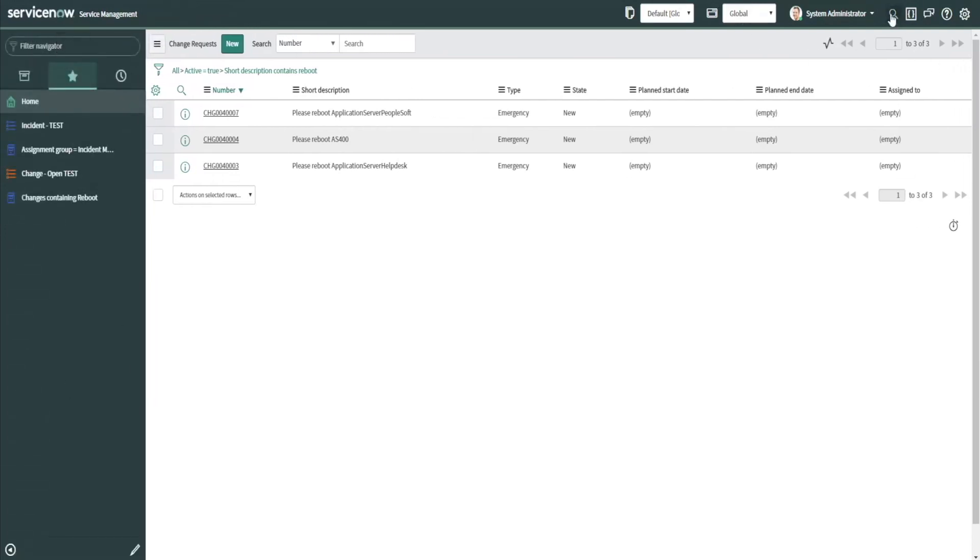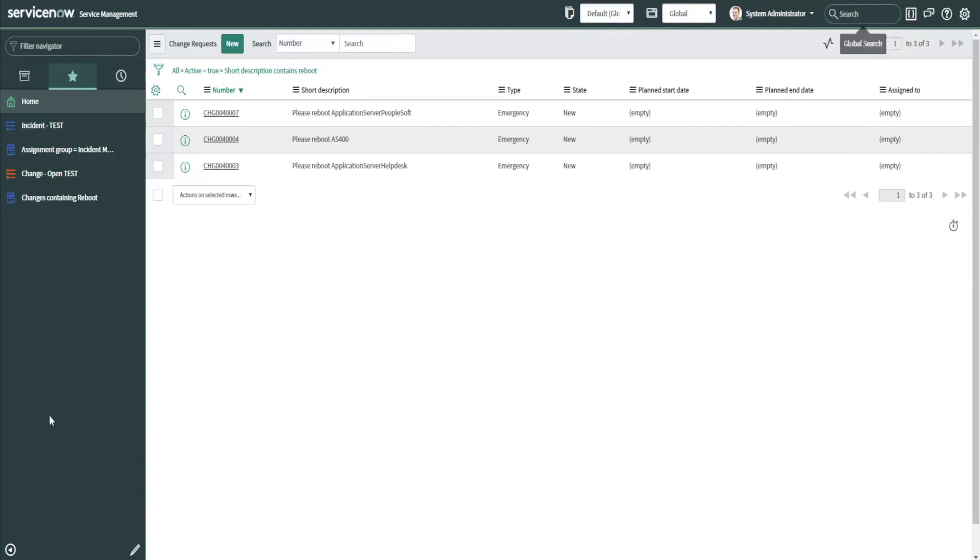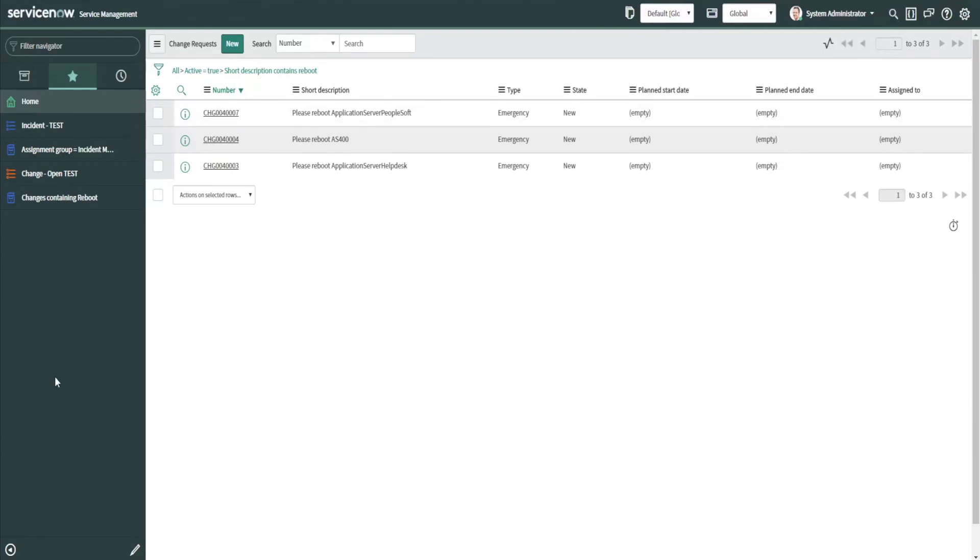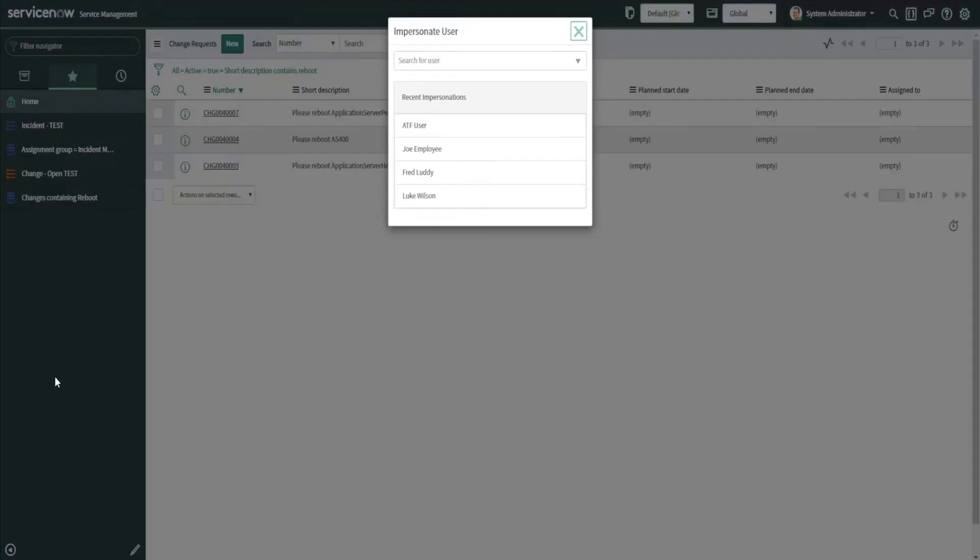Another one is to hit the global search button up here in the upper right corner. You can hit Alt Ctrl G, and you can see my cursor is now active in the global search.